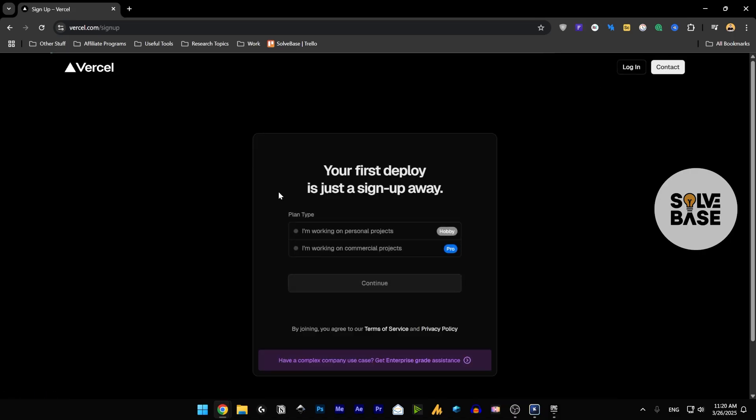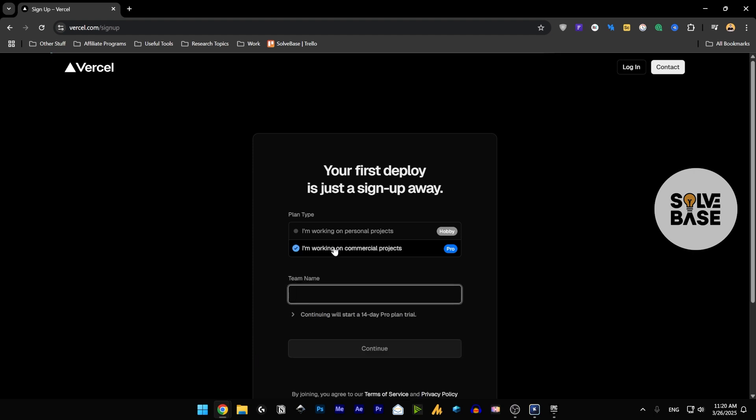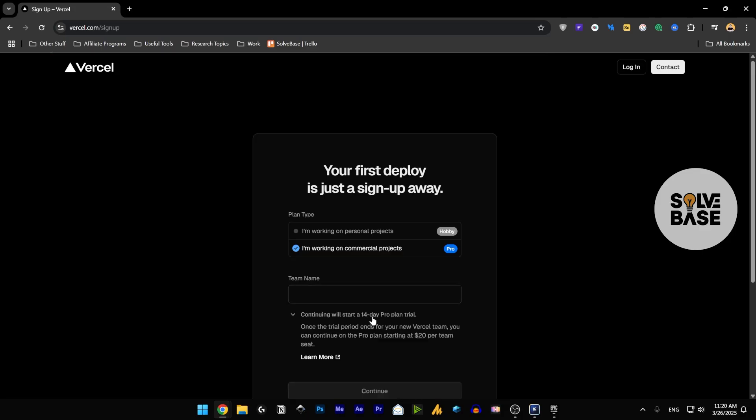And then you're going to see this where it's going to say your first deploy is just to sign up away. Then the plan type, you can either select the hobby one or the pro version. The pro one would require you to continue with the 14 day pro plan trial, but you can do so if you want.